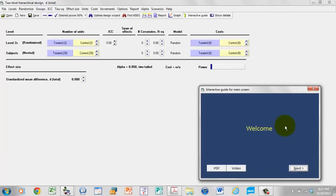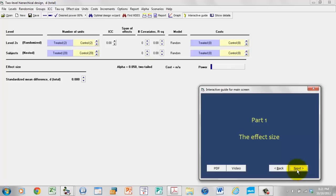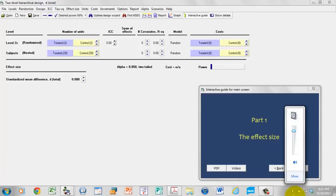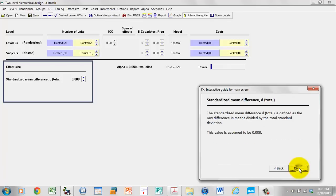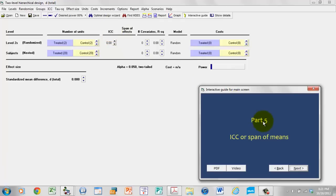There's an interactive guide over here, and when you're using the program on your own, you'll find this is a very useful way to learn the program. You can simply click Next, and the program walks you through all the steps and how to use it. It tells you how to set the effect size, how to set alpha and tails, and so on — it's pretty much going to walk you through the different parts of the program step by step. You can also jump to any part of this simply by clicking on that title. For example, if I click on ICC, it jumps to the parts on ICC. If I click on Costs, it jumps to the part on Costs.